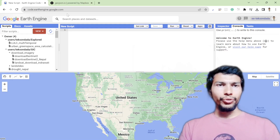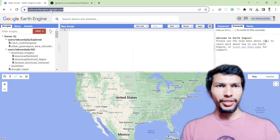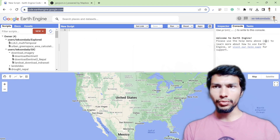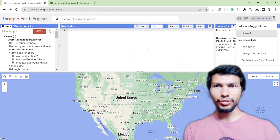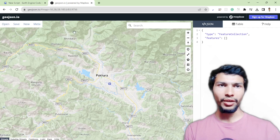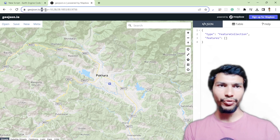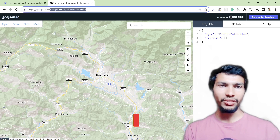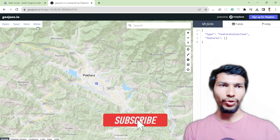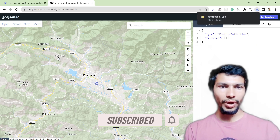You can open Google Earth Engine by typing code.earthengine.google.com after logging into your account. You will get this interface, and the first thing you need to do is draw your area of interest. I think geojson.io is the best site to create your area of interest.